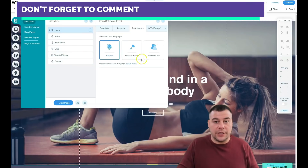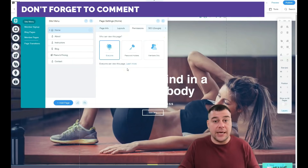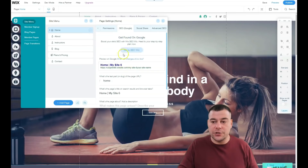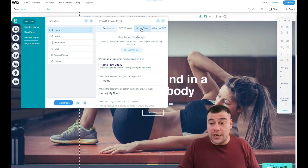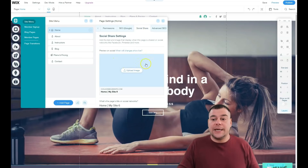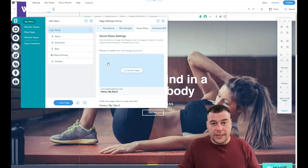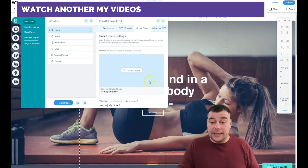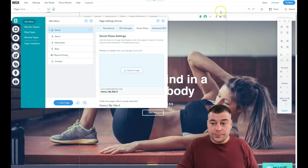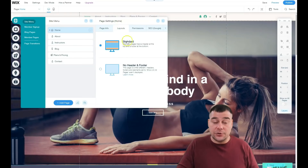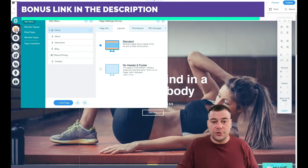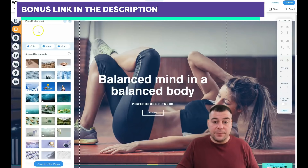For example, you can make a blog members-only so only people with access to your website can see that unique content. You definitely need to check the SEO features because you probably want your site to be visible to search engines. Under Social Share, you can upload an image that will display when you share your website link on Facebook or other social platforms. I prefer to use the standard layout because that's how your potential customers and visitors will navigate your page.